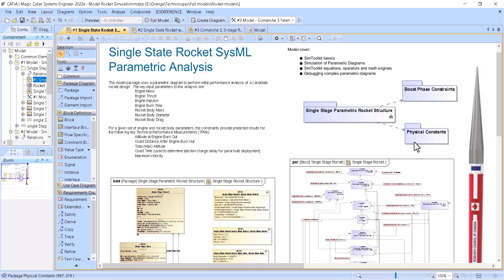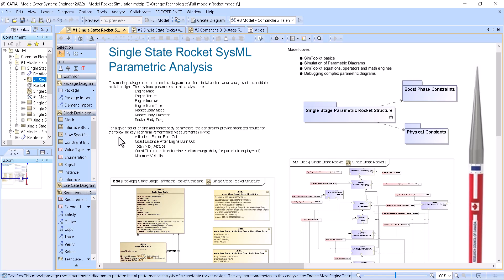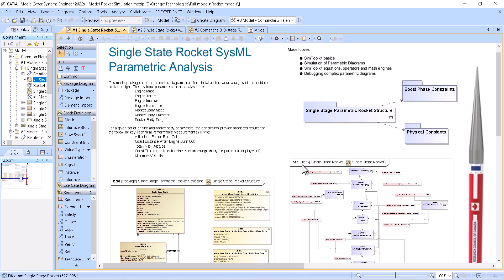We have these inputs: engine mass, engine thrust, and impulse burn time. And we calculate altitude at engine burnout, coast distance after engine burnout, total max altitude, coast time, and maximum velocity.